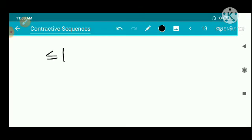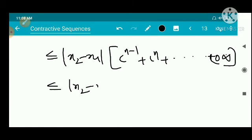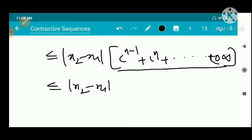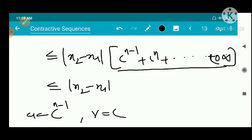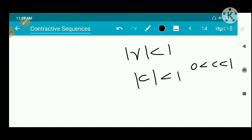This geometric series is convergent because the common ratio is c, and |c| < 1 by the definition of a contractive sequence. Since the series is convergent, it has a sum. The sum of an infinite geometric series is a/(1 − r), that is first term divided by 1 minus the common ratio.